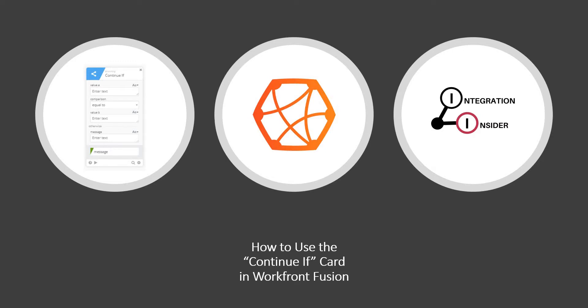Hi, this is Greg with Integration Insider, and today we're going to cover some of the details on how to use the Continue If card in Workfront Fusion.